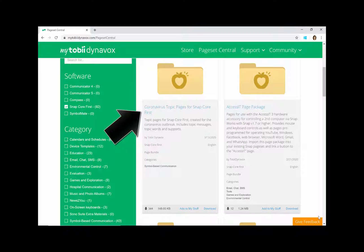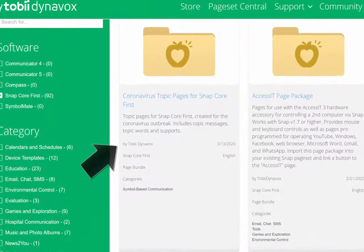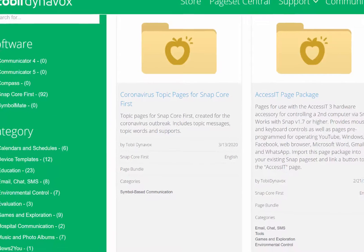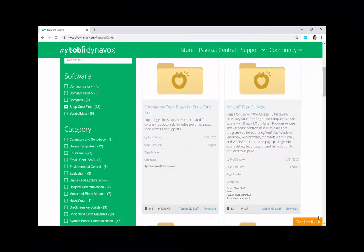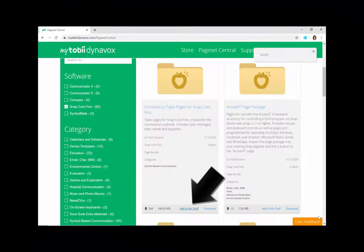This looks like the one I want, Topic Pages Related to the Coronavirus. The creator of this Page Bundle is Tobii Dynavox, so it matches the Core First organization. Select Add to My Stuff.